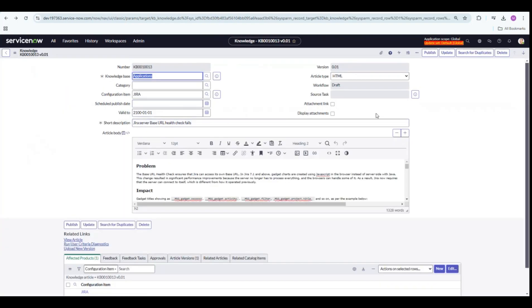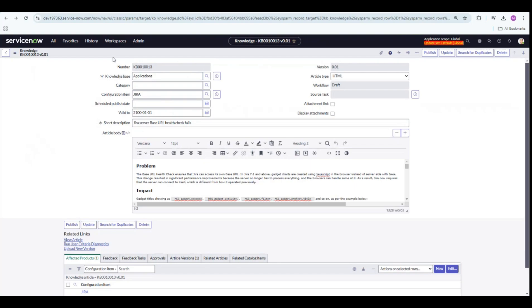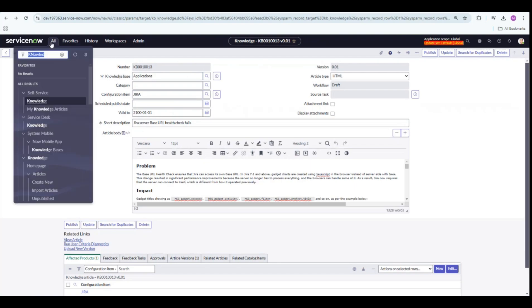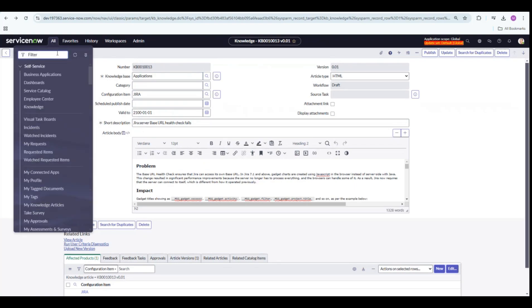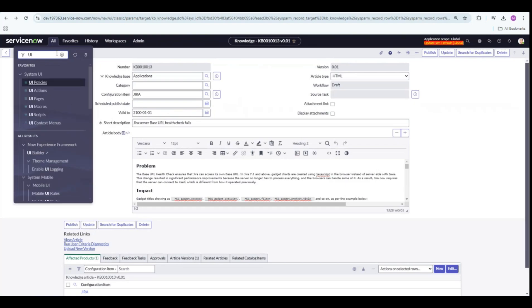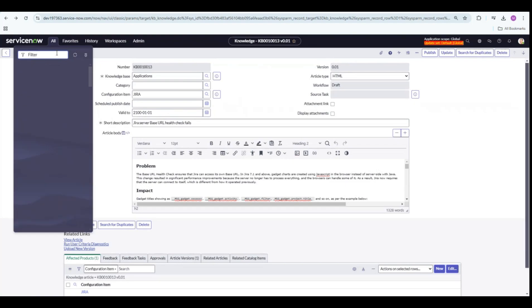In order to create that parent-child relationship with the CMDB CI table, I have added a configuration item field and I have linked the CI here. After these steps, let's go ahead and create a formatter.